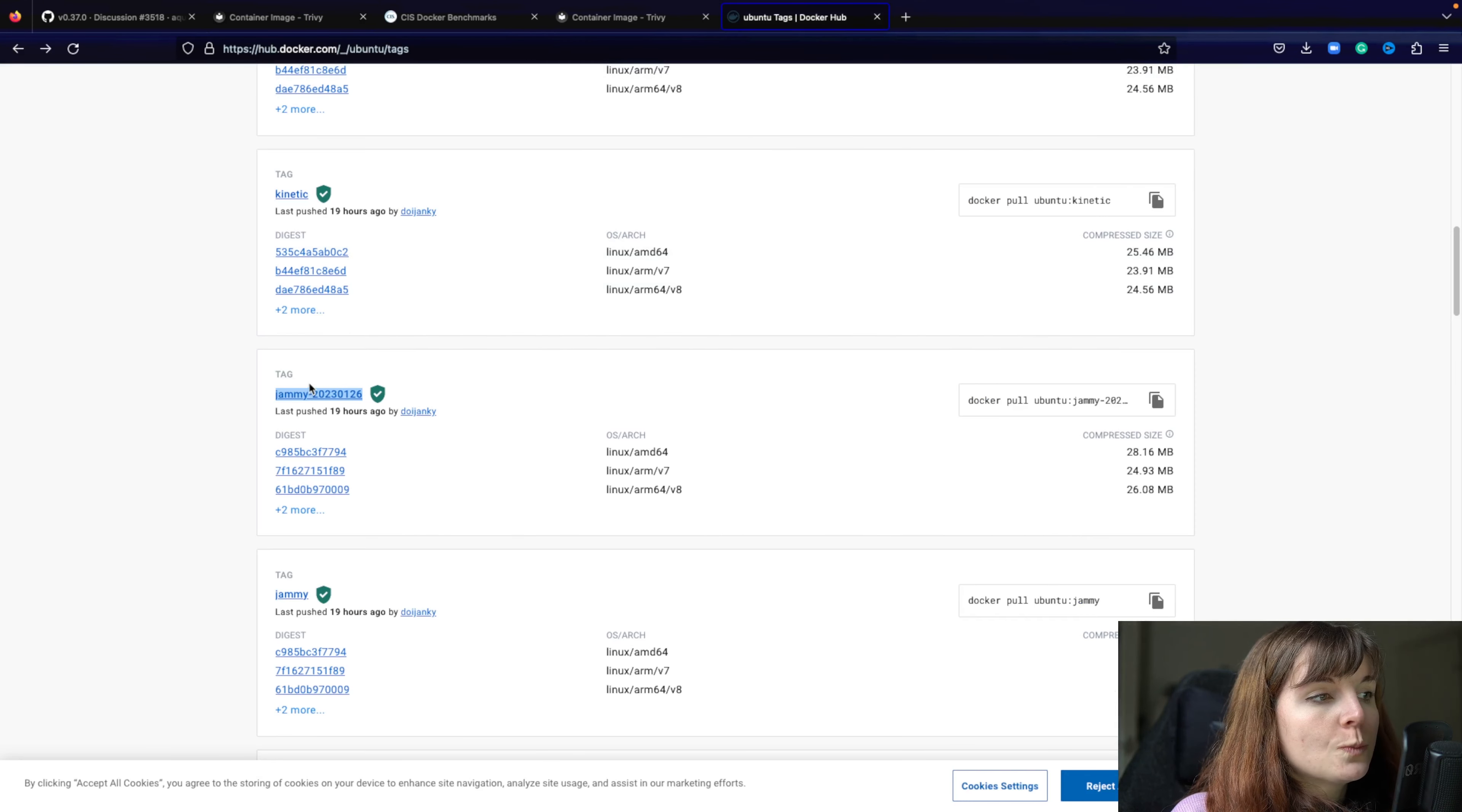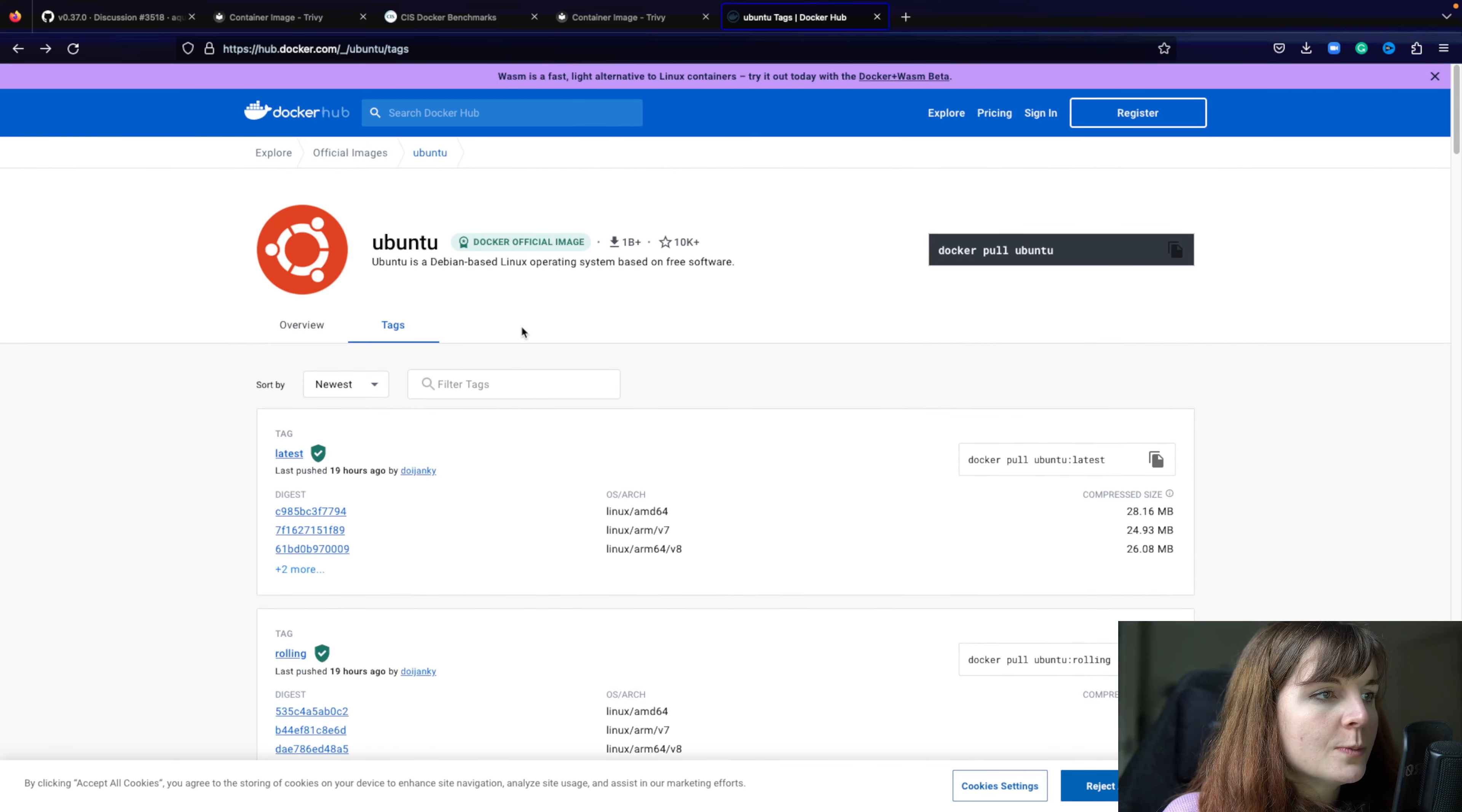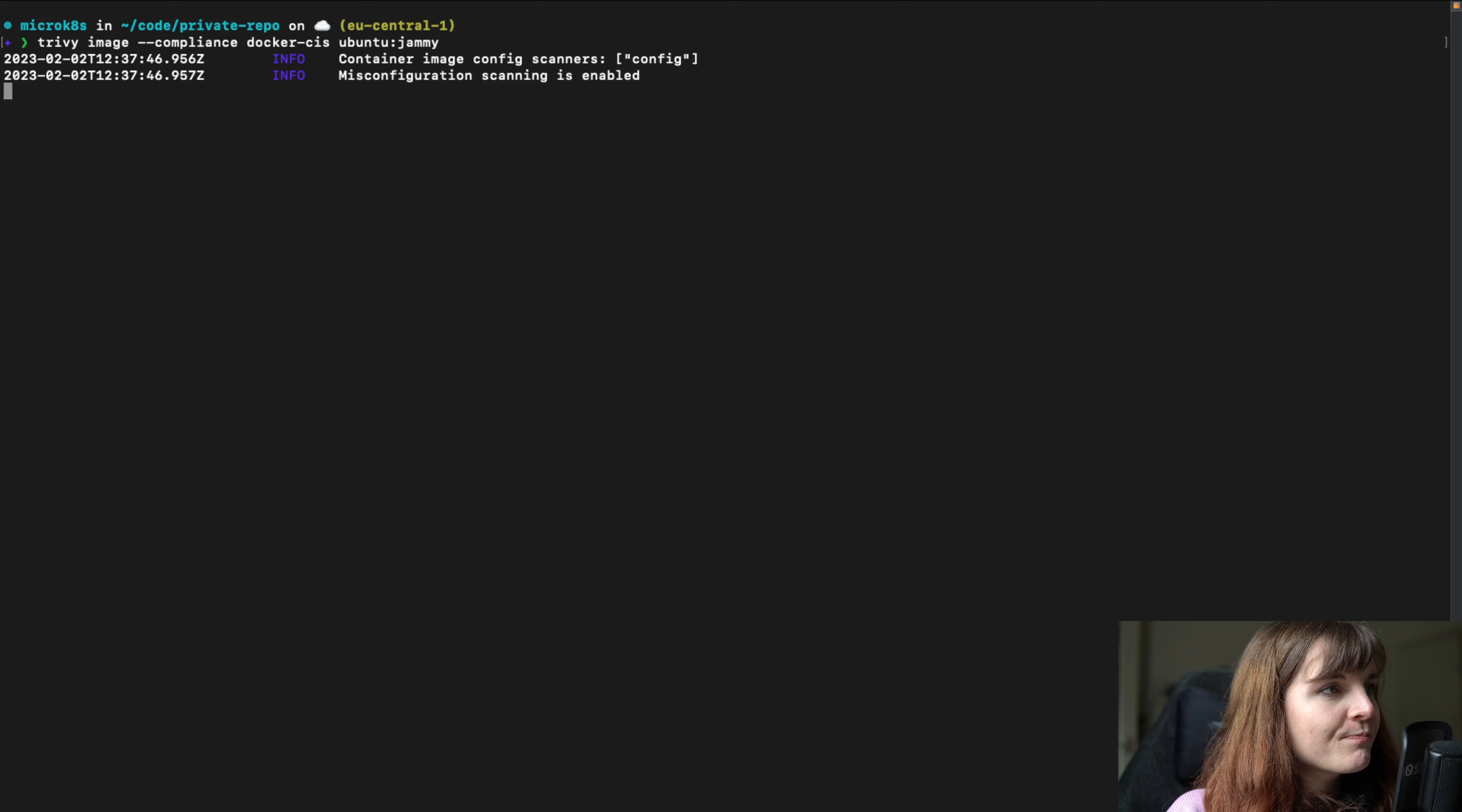So we're going to copy the command trivy image and then compliance docker-cis. Now we're going to use one of the latest Ubuntu images, Ubuntu Jammy. Let's perform the scan.